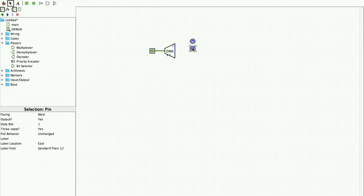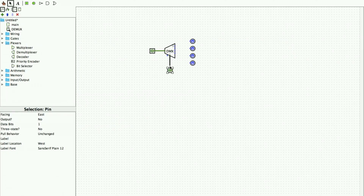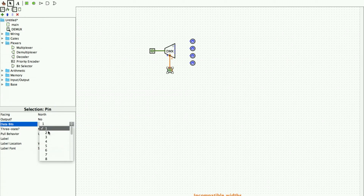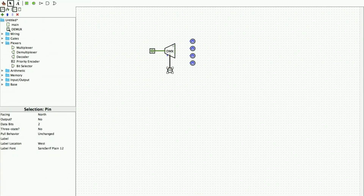I use Ctrl+C and Ctrl+V to copy and paste the output pins, and I give another input which is the select line — I connect it and change the direction of the pin to north. It says the width is incompatible, so I click and change the bits to two. Now it is fine and all good to go.